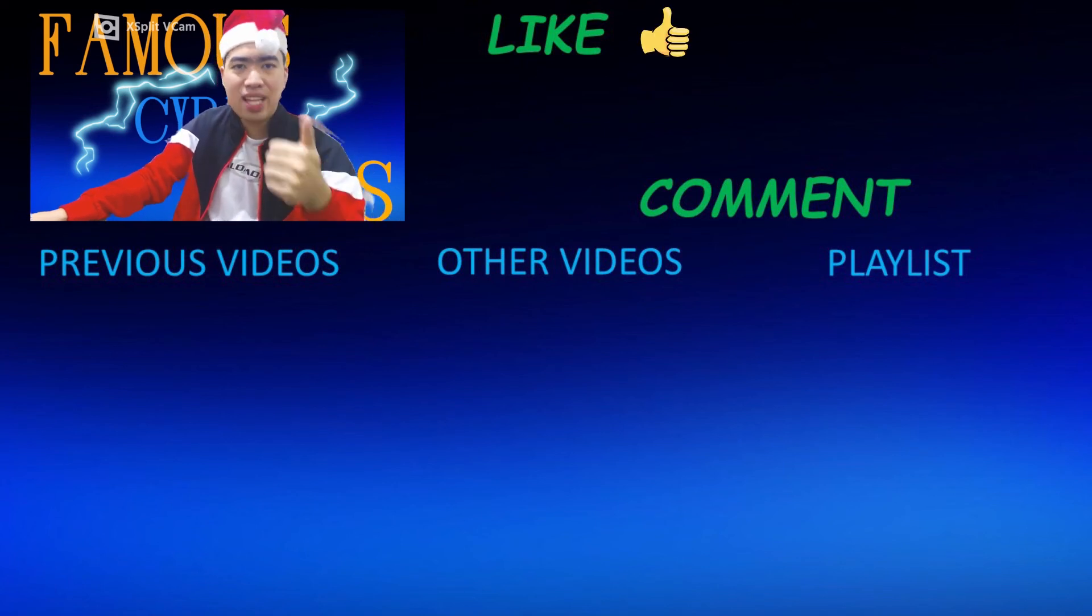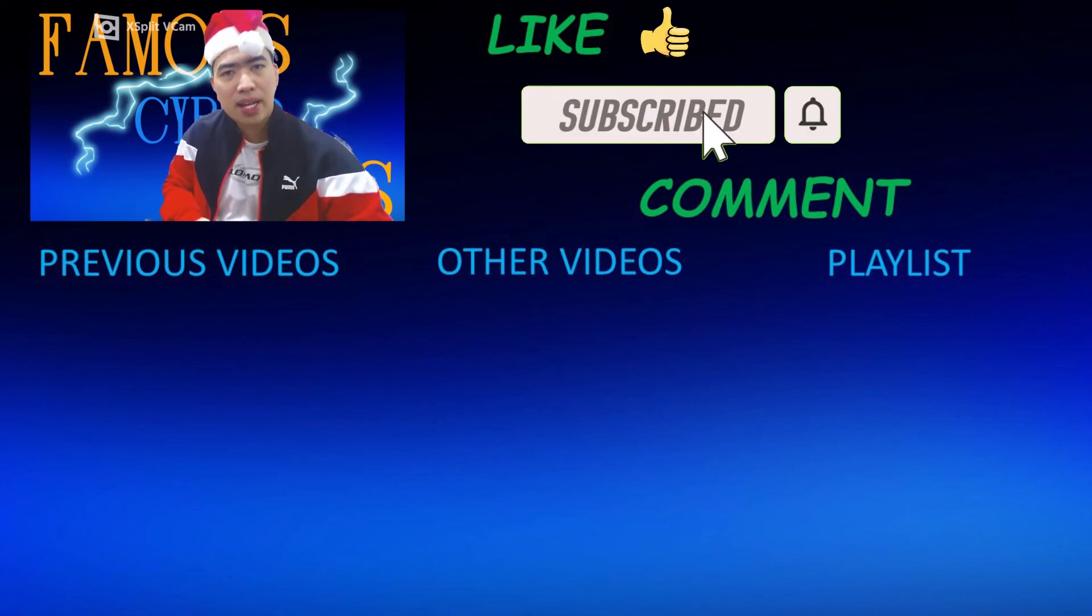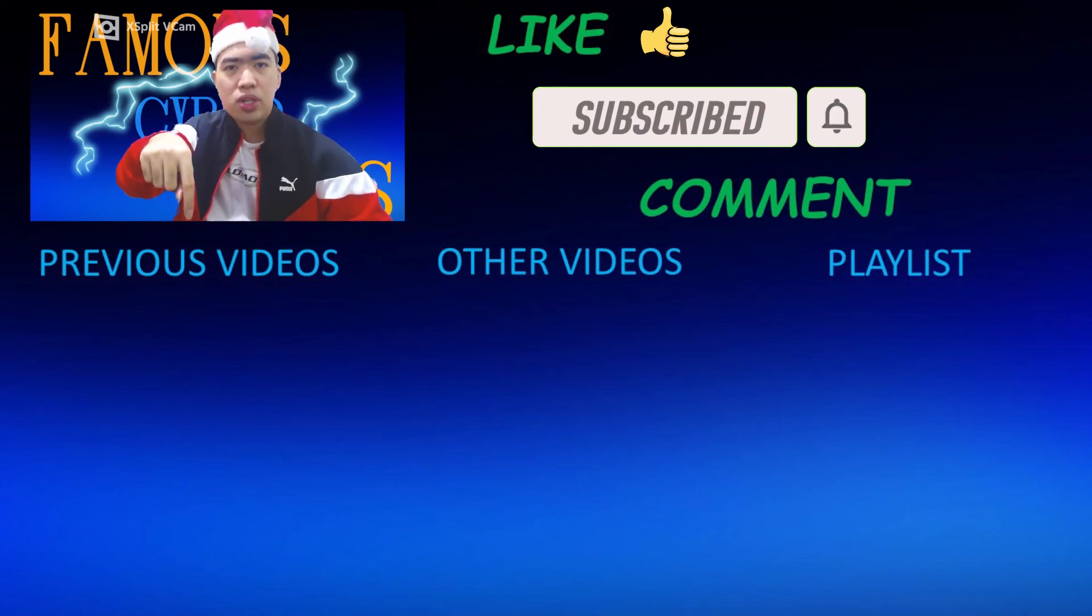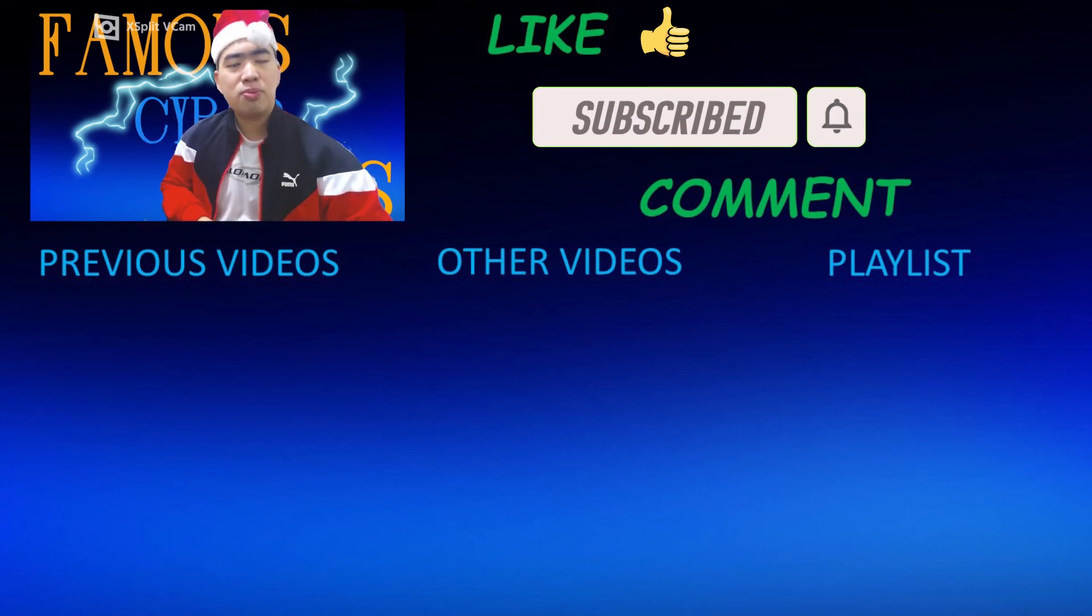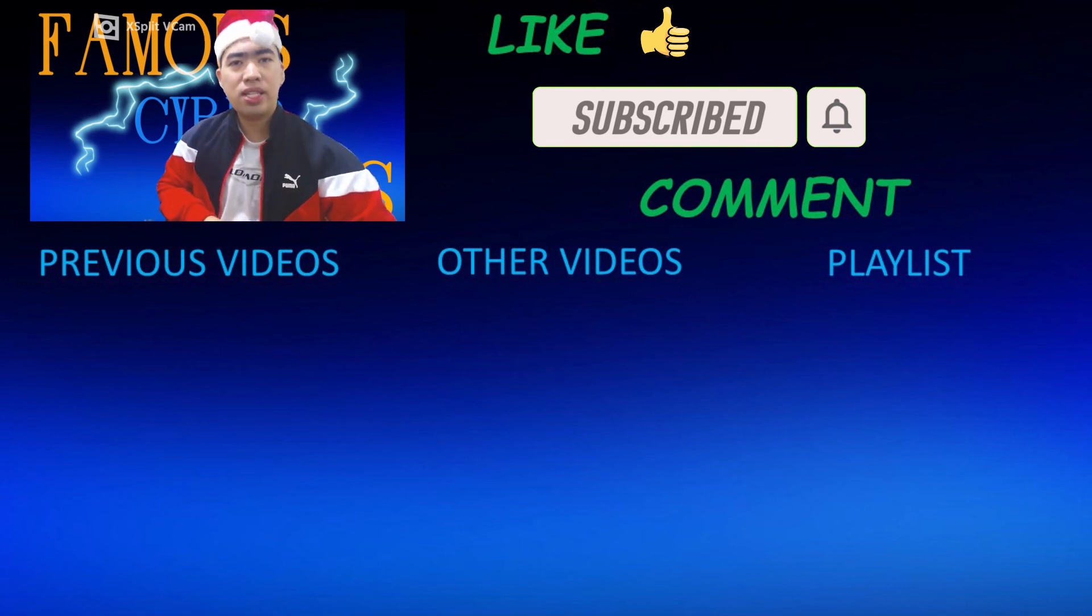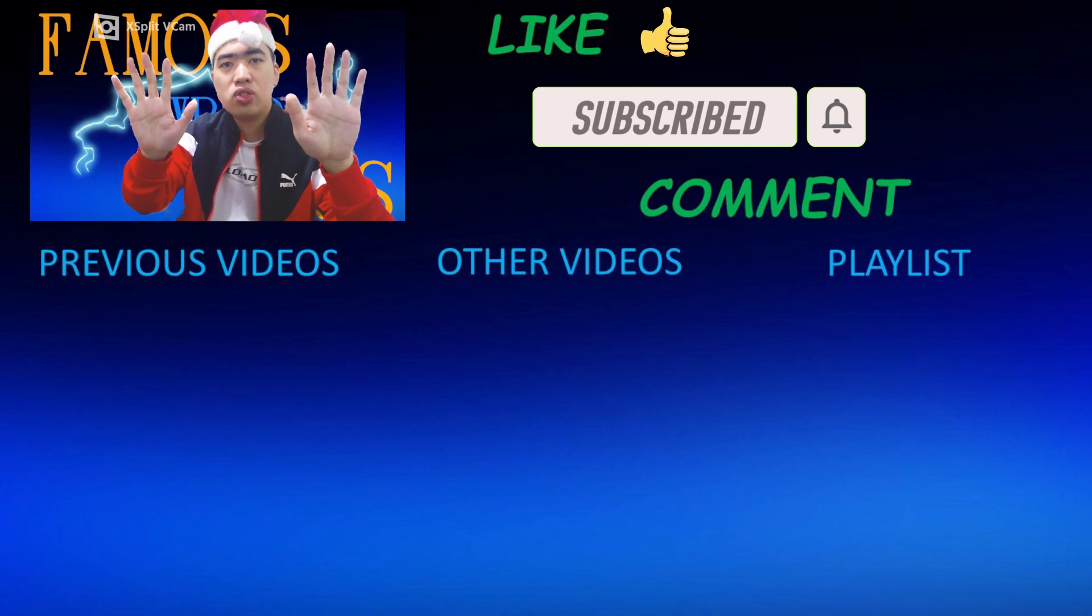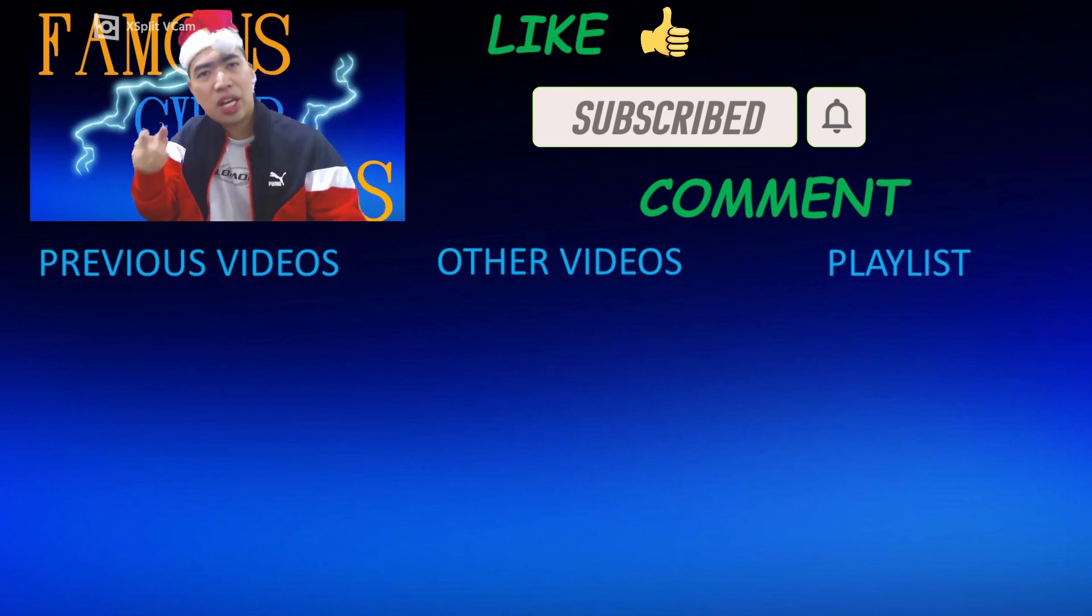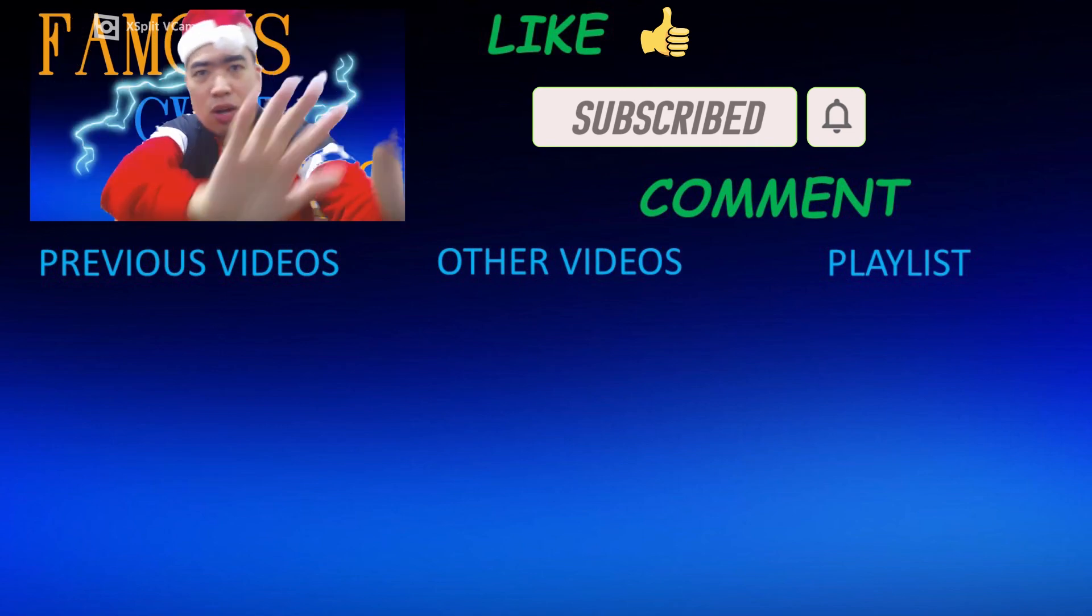Please like, subscribe, and comment below. Here are my previous videos, to the center are my other videos, and to the side is the playlist of my previous and new videos that are to come. So please check that out and thank you all for watching. Famous Ibu Ramis, signing out.